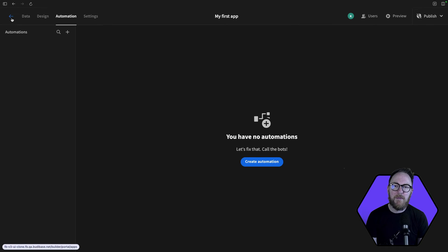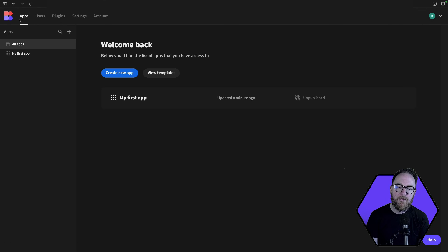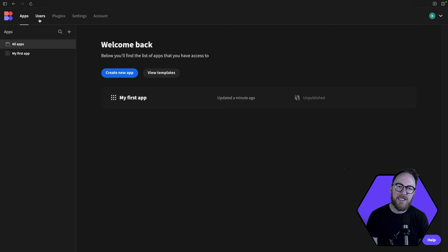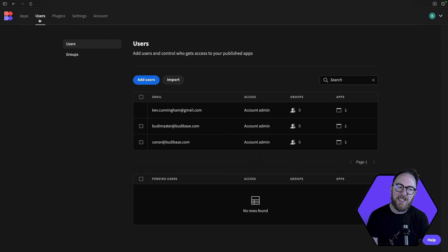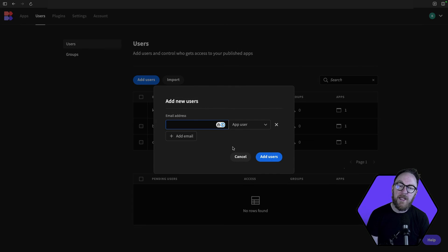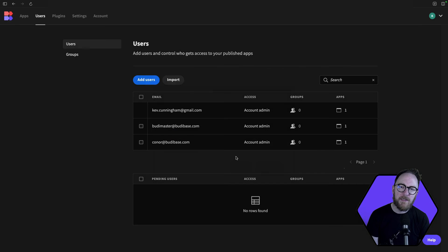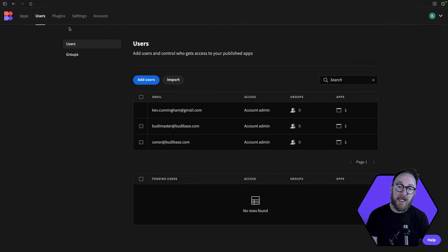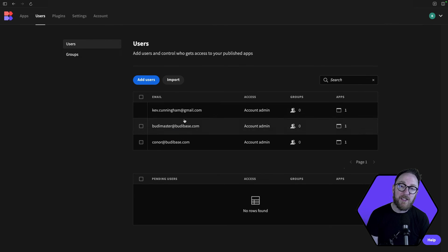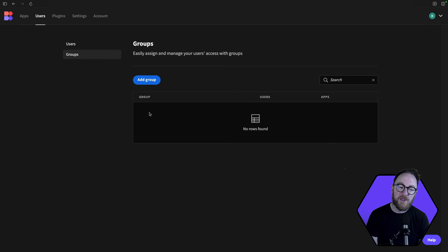Finally, we'll dive into the admin area. This gives you full control of your application's settings and management. You'll be able to manage users here, or bulk import them with CSVs. Equally, you'll be able to organise and manage permissions based on group roles.